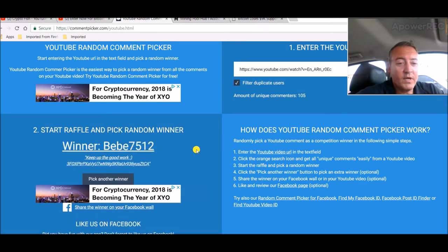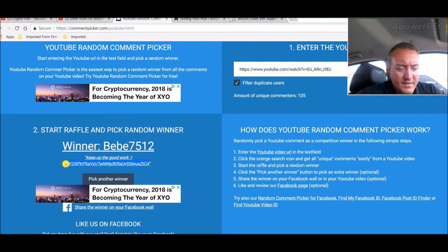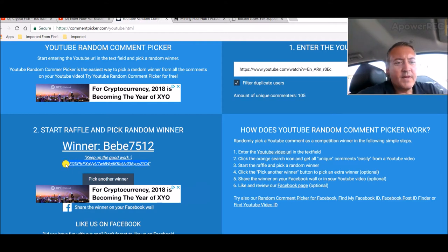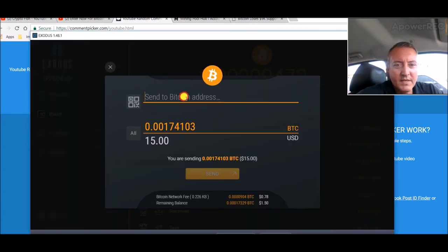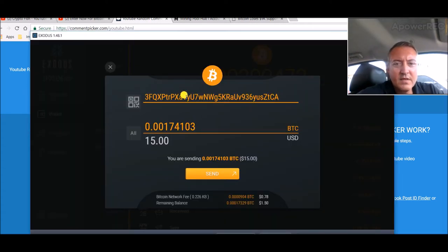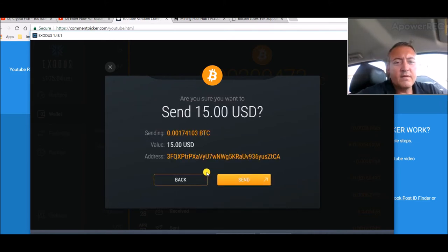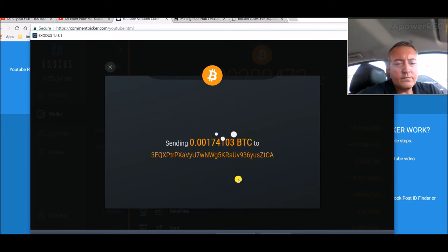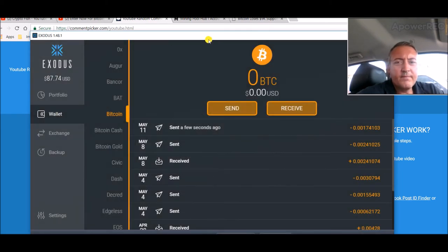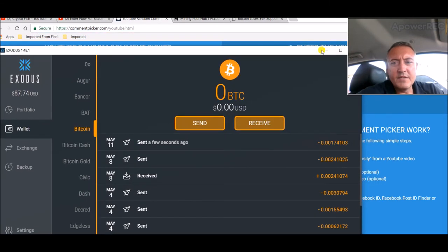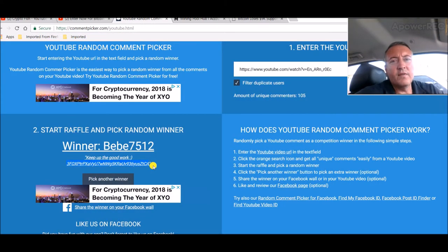Scroll down a bit and let's pick a winner guys. Alright, here we go baby 7512, keep up the good work. Alright, thanks. So congratulations baby 7512. Let's go over to my wallet, enter that address, make sure there's no space, send, and it's on the way.